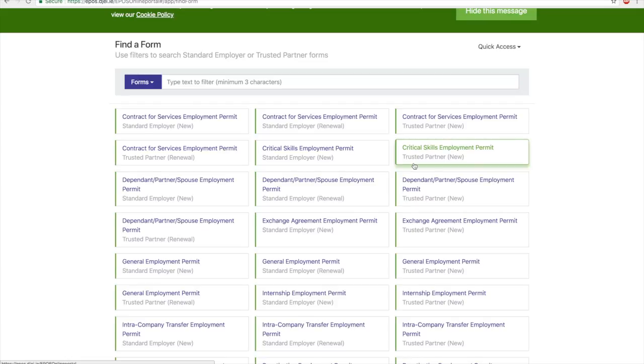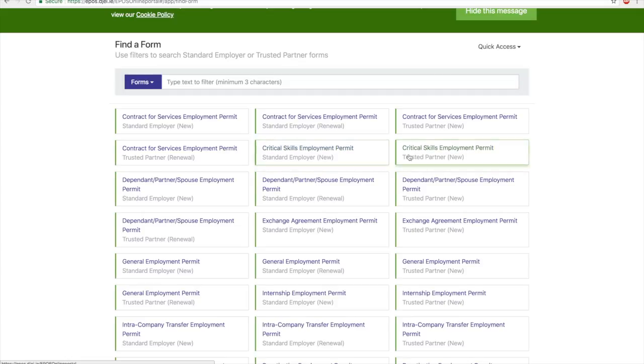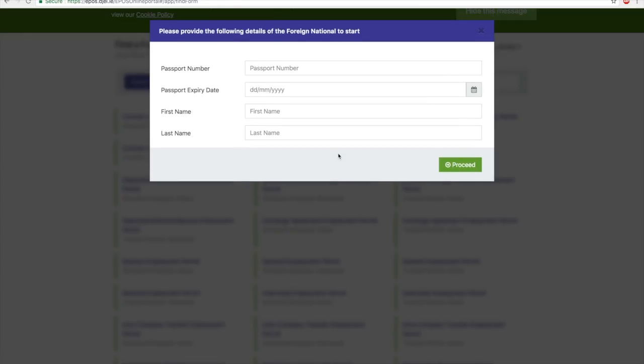A quick difference between Standard Employer and Trusted Partner: Trusted Partners are companies like SAP or Accenture who make a lot of applications for their employees. To speed up the process, they're made Trusted Partners, so they hire third-party agencies to apply for permits on their behalf. This just makes the process a bit faster and avoids repetitive paperwork. You can leave that as is.